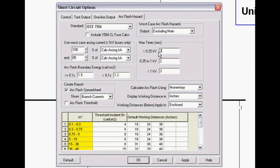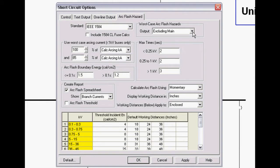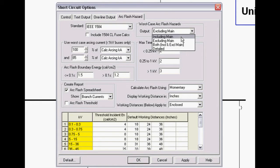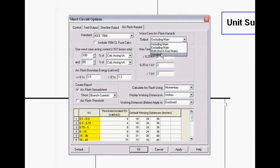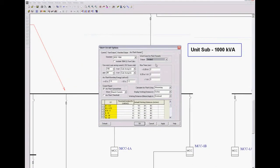However, if you want to get more accurate results, I believe somewhere in the 20 to 30 cycle range would be appropriate at 208 volts. We have four output types. We can have a detailed, we'll go through that. We have including main, excluding main, or you can do a combination where you do including and excluding, which would be typical for a switchgear lineup which is isolated and barrier protected. I'm going to go over detailed first.